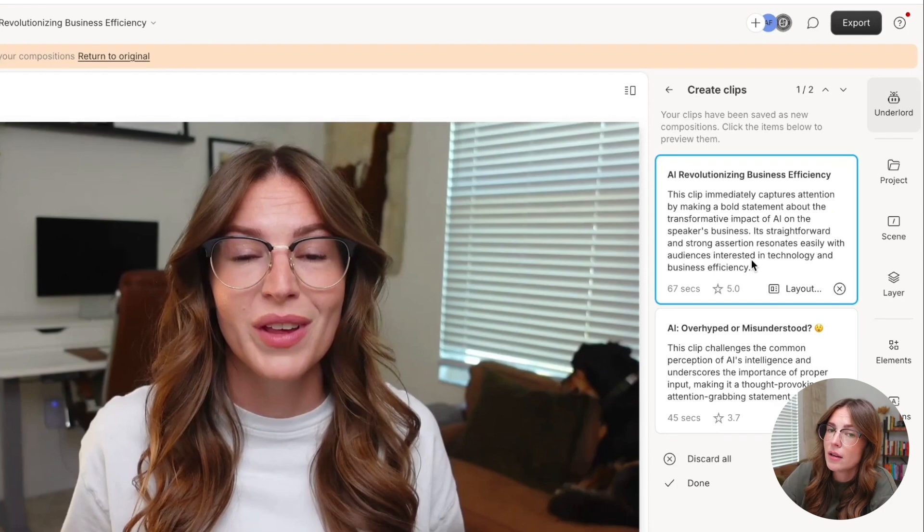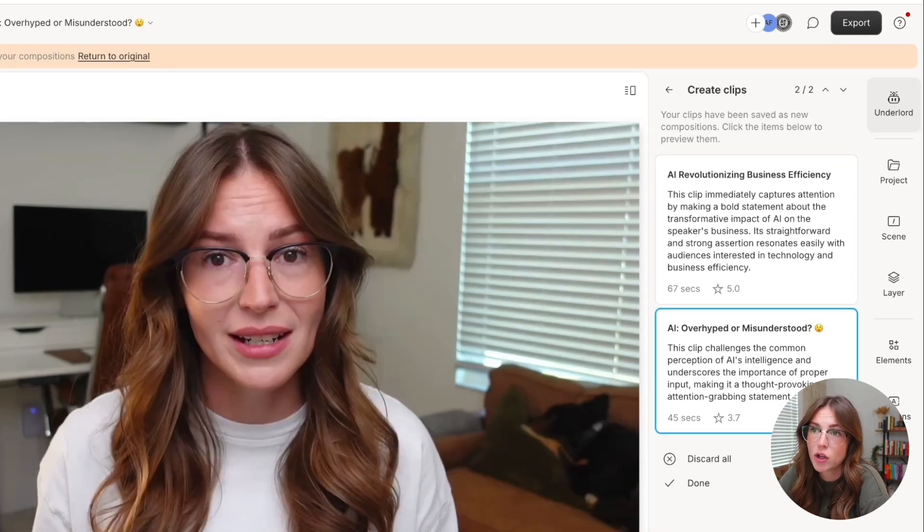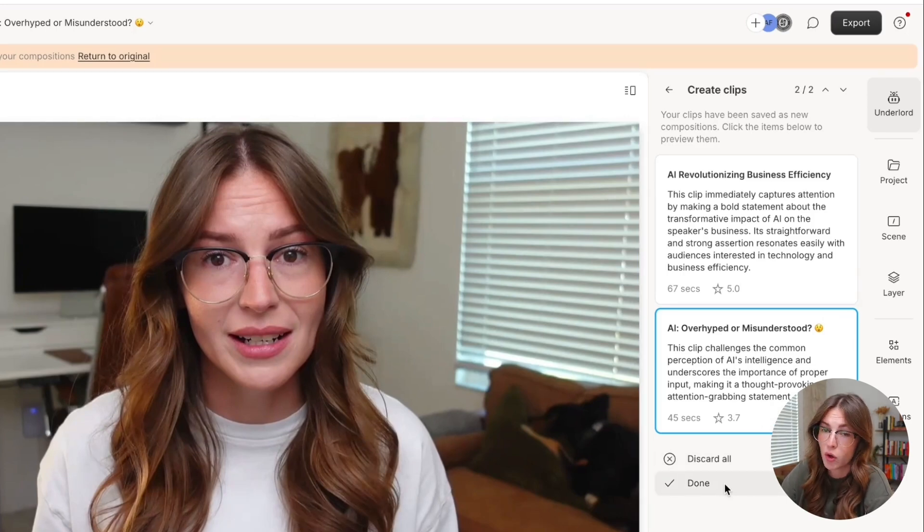So go ahead and create those clips for me. You can actually click on them and review where it's pulling from in the transcript and you can play it, watch it. You can either discard them, click done.